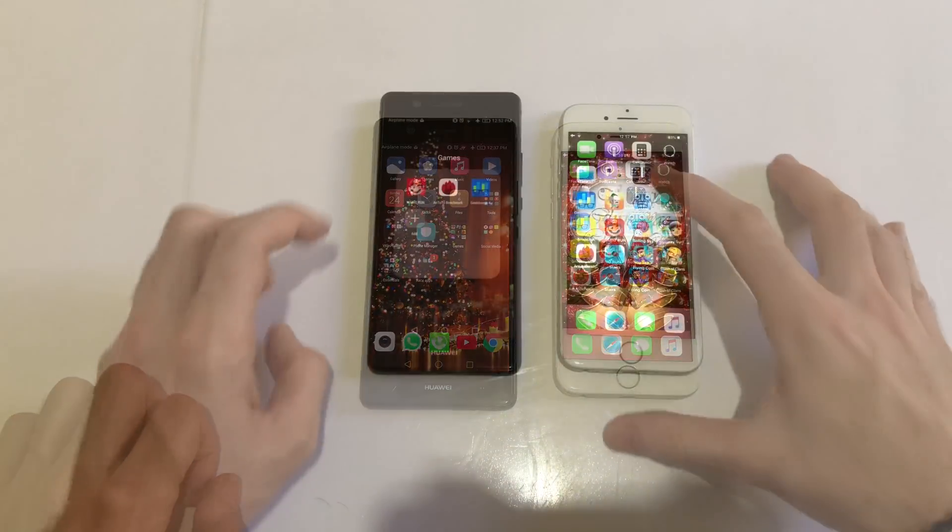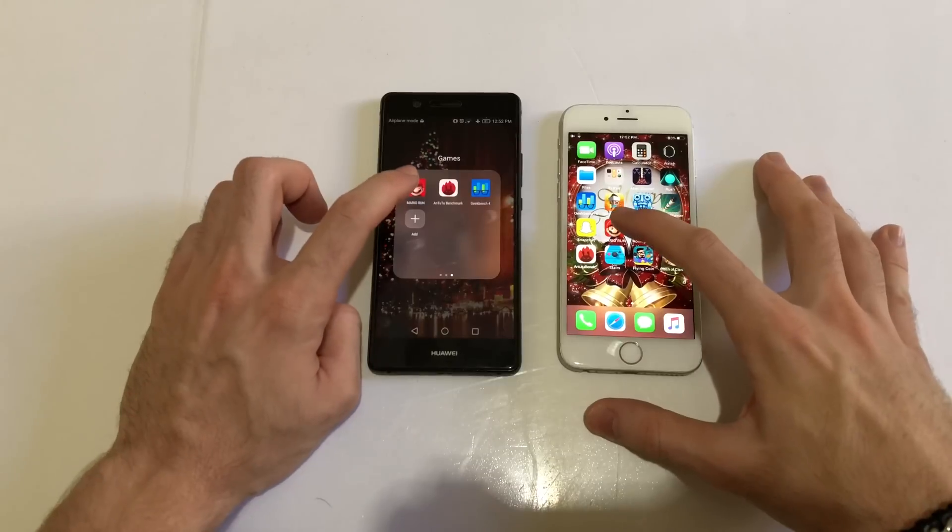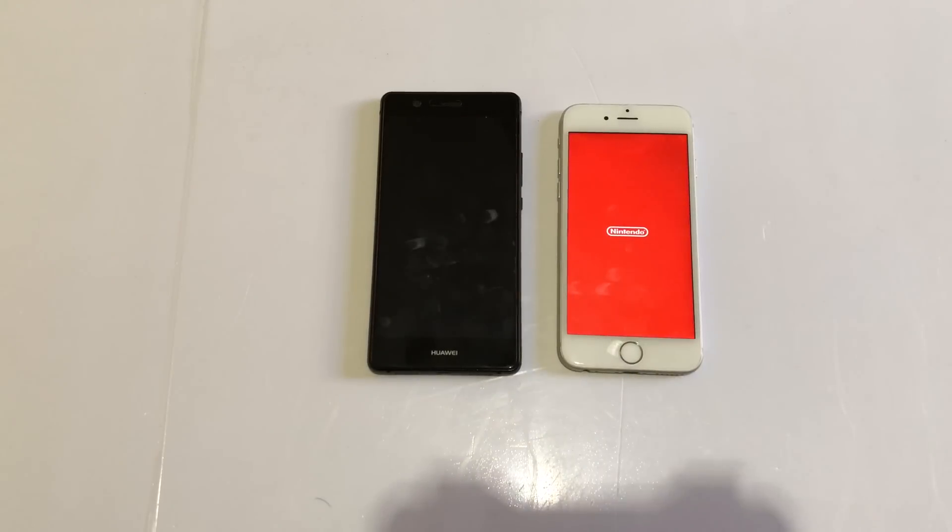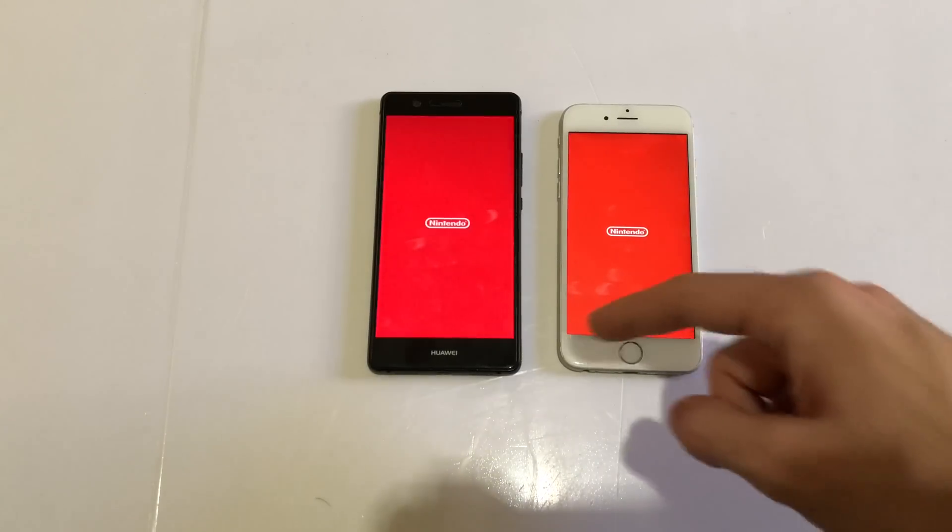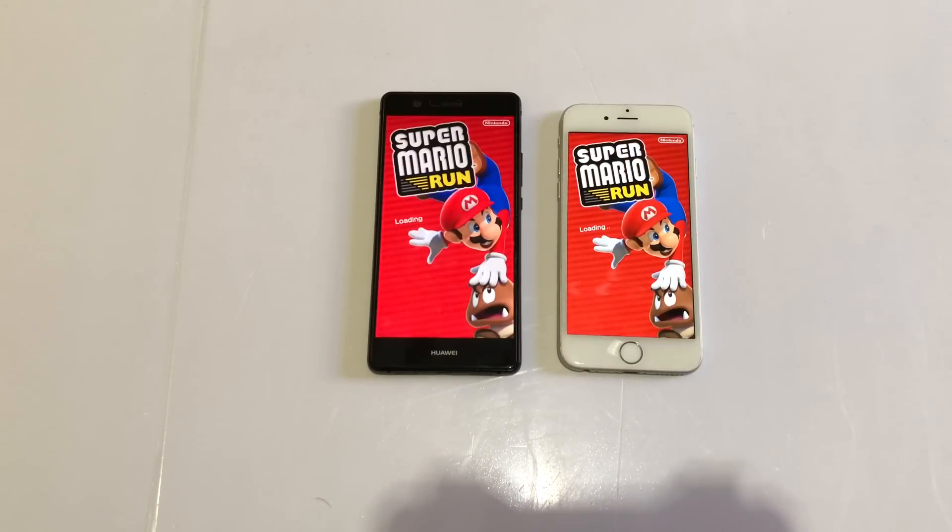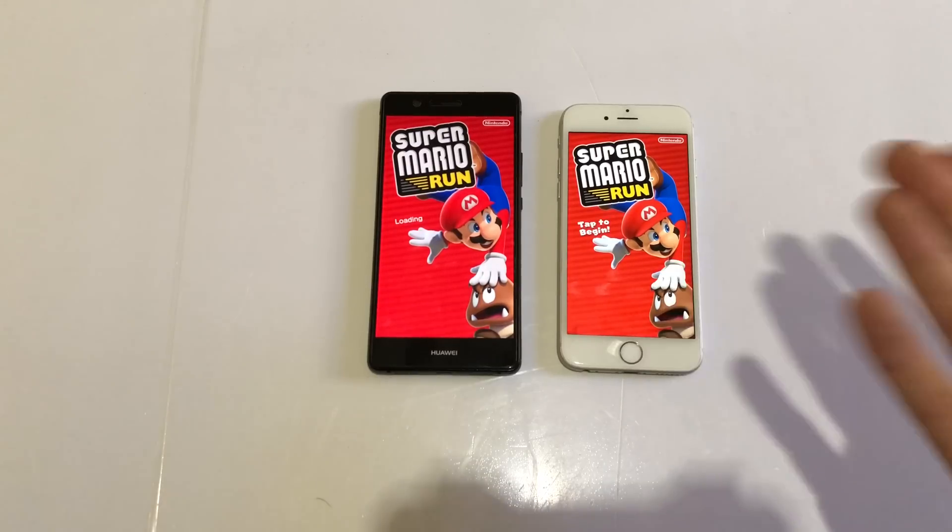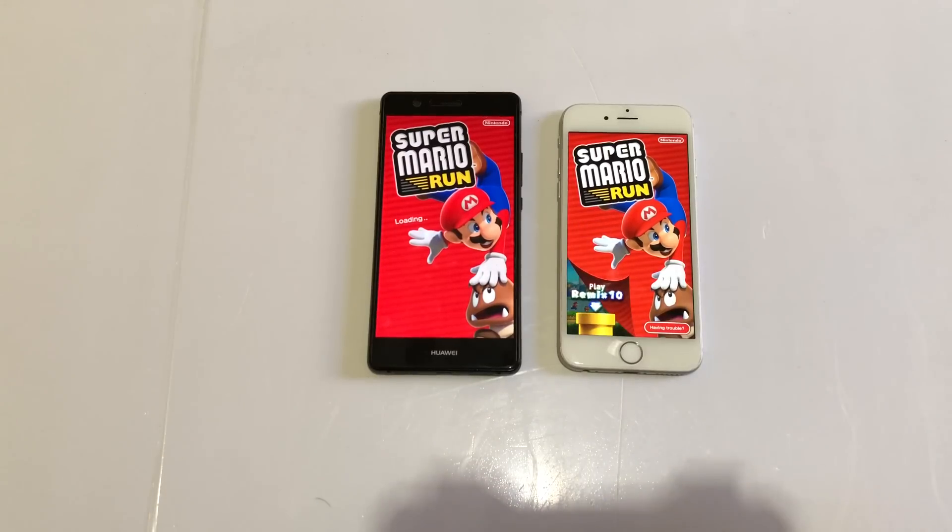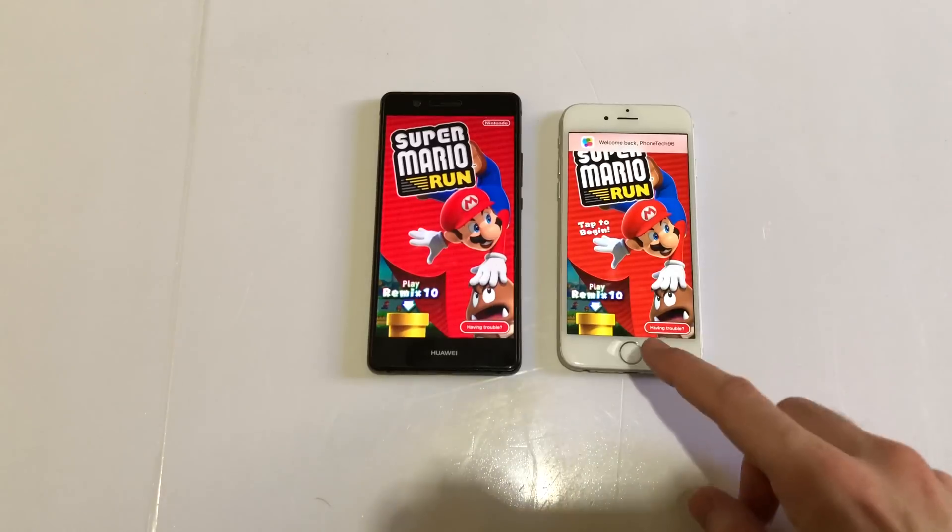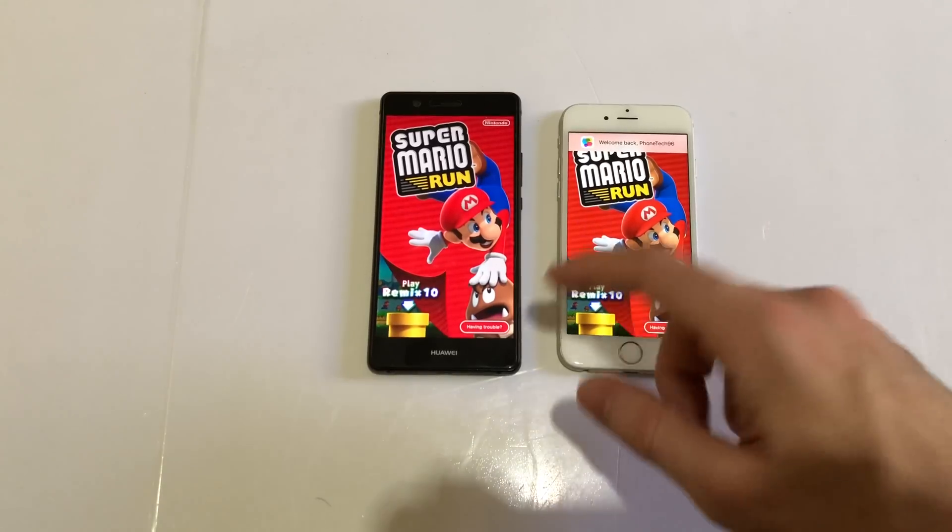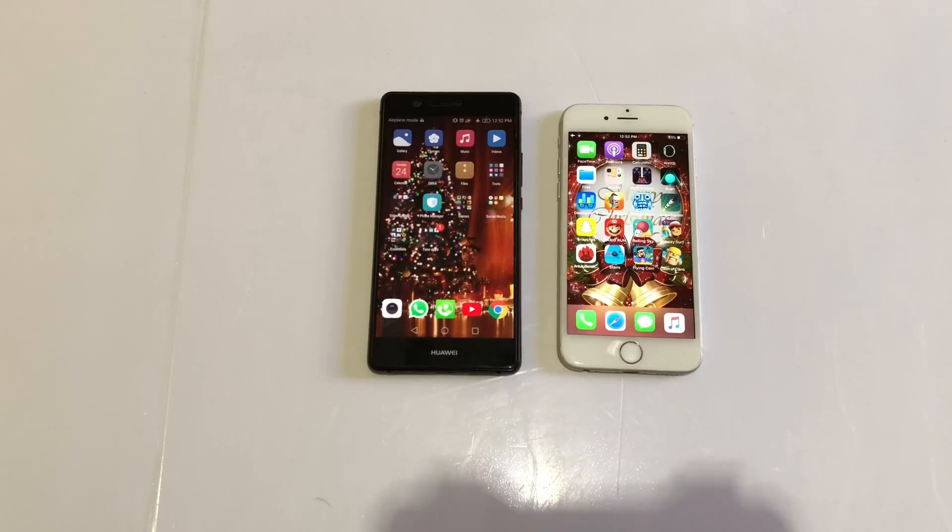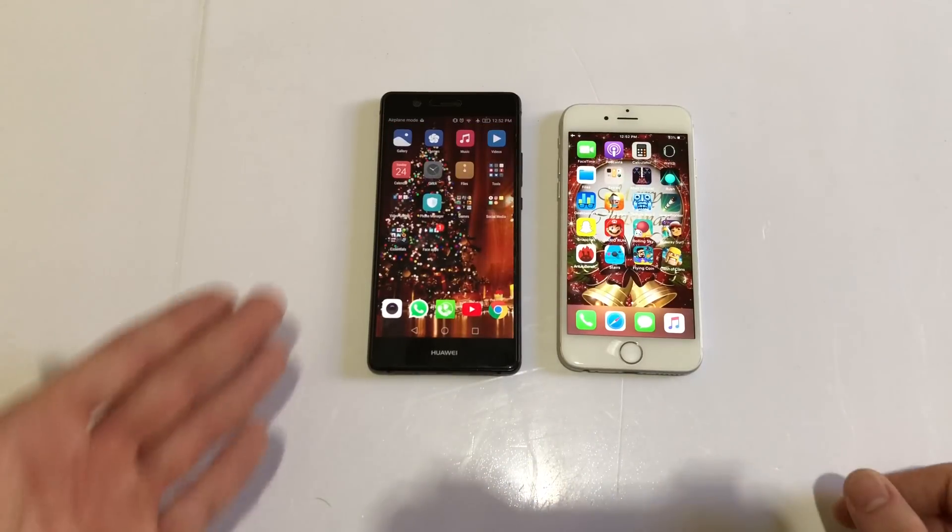Next up, Mario Run on both - the logo appeared first on the iPhone 6. This game was released with the iPhone 7 introduced, so it should be more optimized for iOS. It was kind of faster. And now for the part where Huawei P9 Lite should obliterate the iPhone 6 - RAM management.